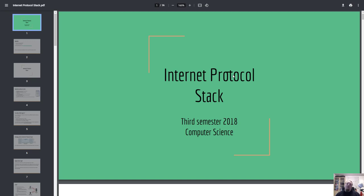Hi and welcome. Today we will talk about the Internet Protocol Stack. This is a presentation that I created back in 2018 for a class of computer science. The lecture consists of various interesting aspects and areas about the network and internet protocol, and I'm going to try and spice it up by giving some relevance to security. So without further ado, let's get into it.